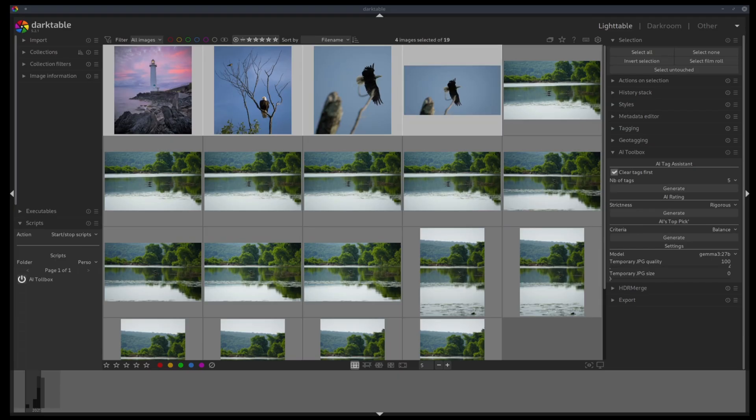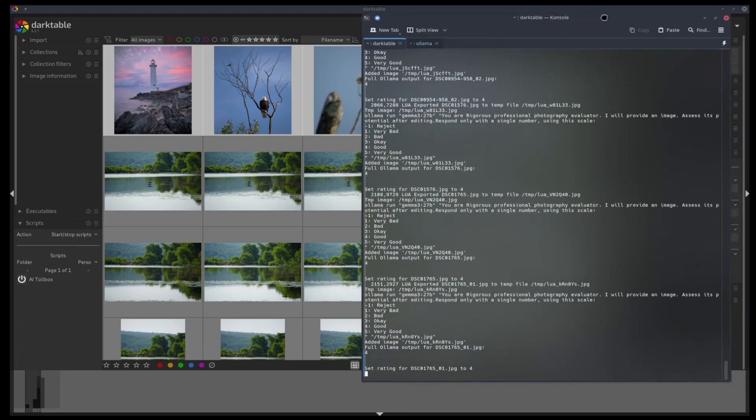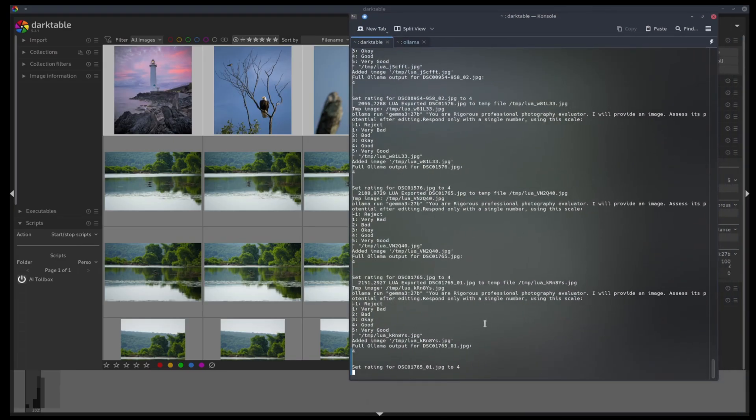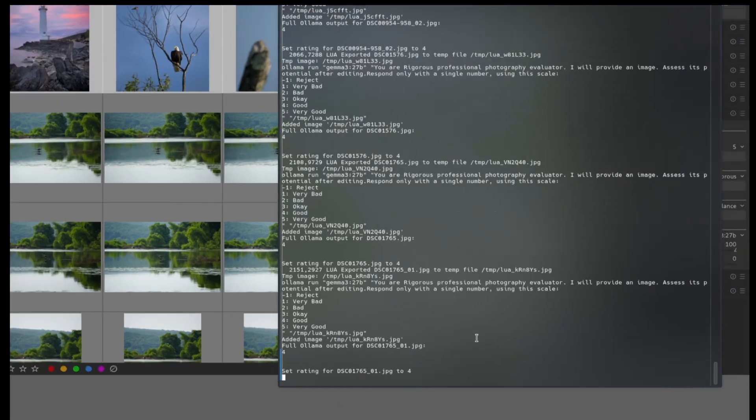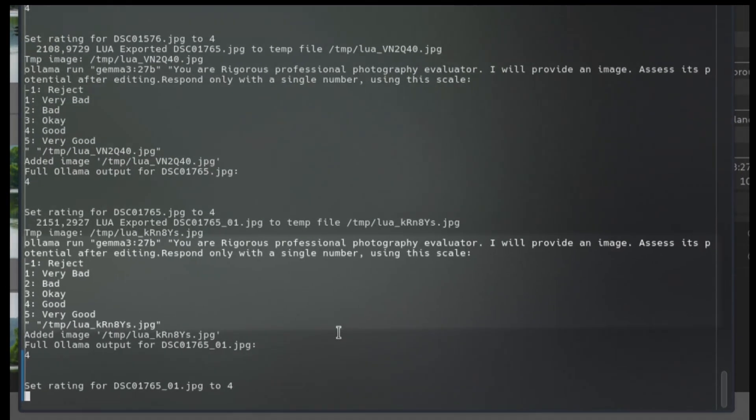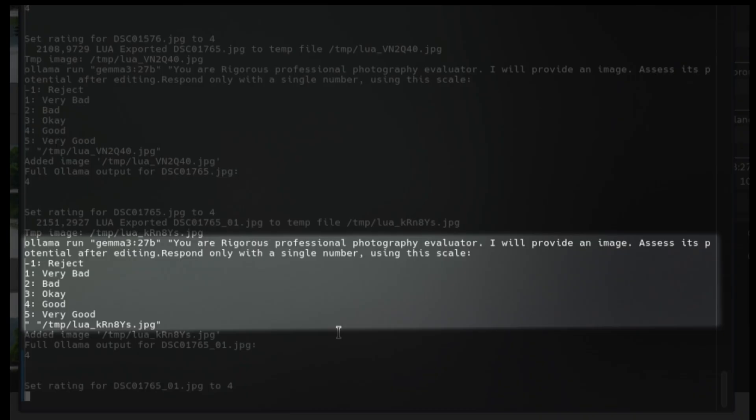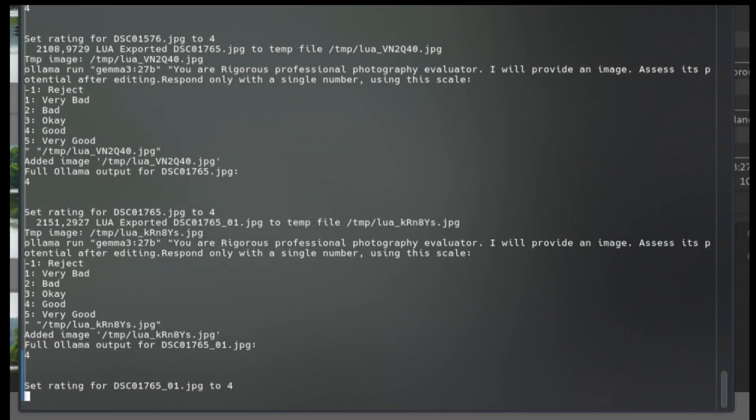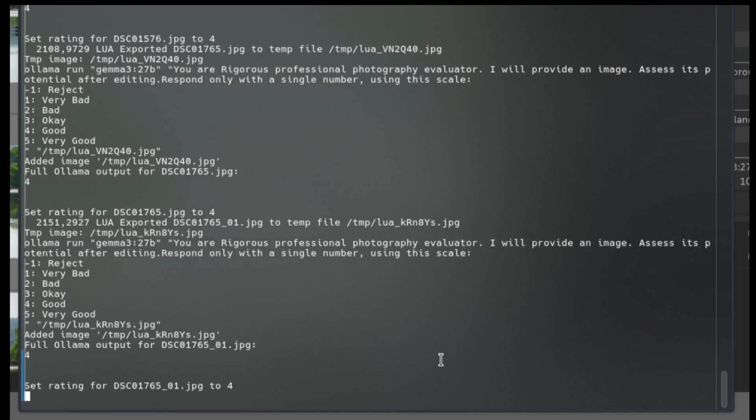So just to give you an idea of what's happening in the background, this is the log file. So basically, this is the prompt I'm sending to the AI. I'm asking it to review the images and give it a five if it's very good, four if it's good, three if it's okay, and so on. So every time I got four. So I believe the AI thinks my pictures are only good.